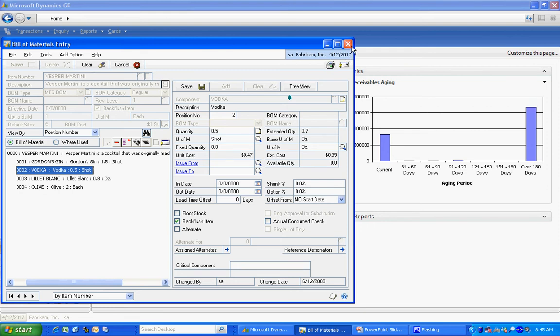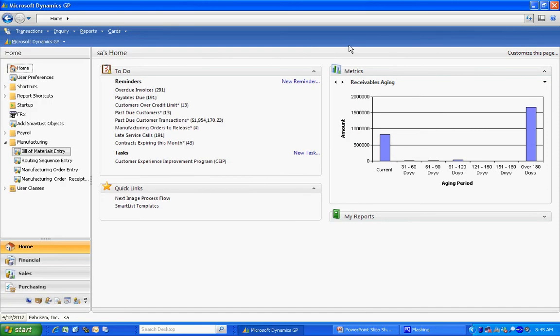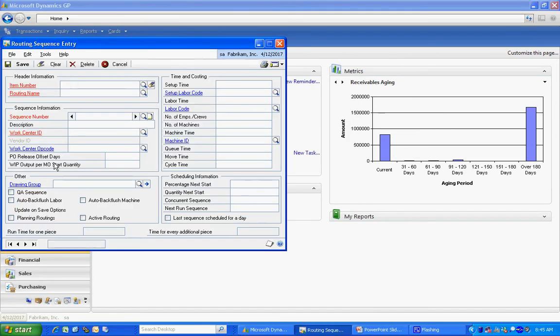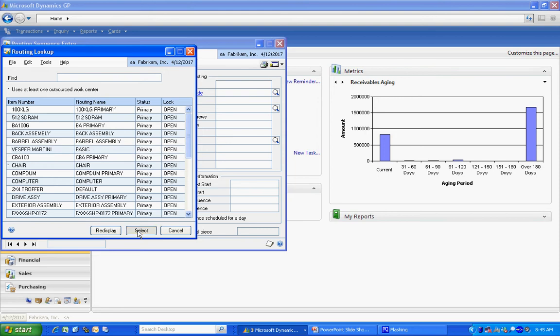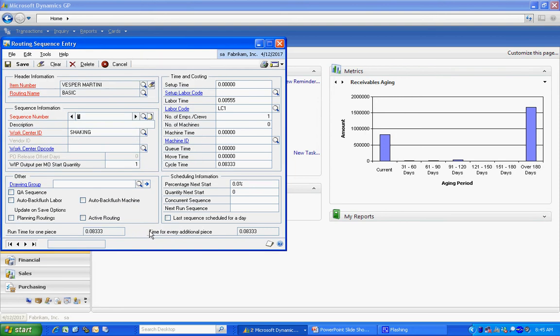So that's the bill of material. Really quite simple. The second piece I need is a router. A router is a series of steps that I'm going to use to create my finished good. In this case, I've got a very simple router. It has one sequence in it.